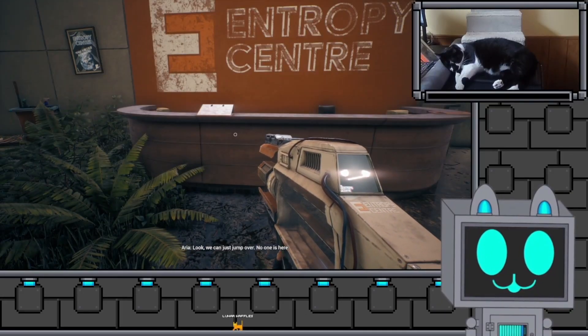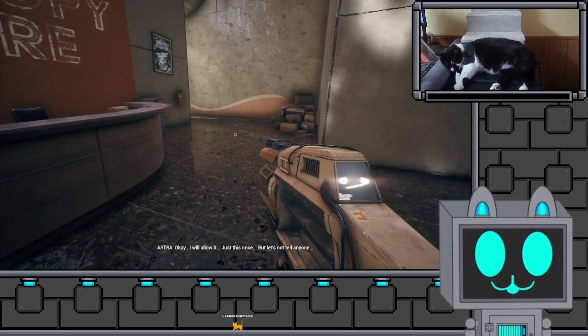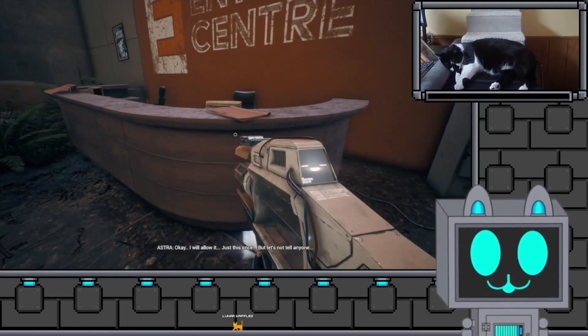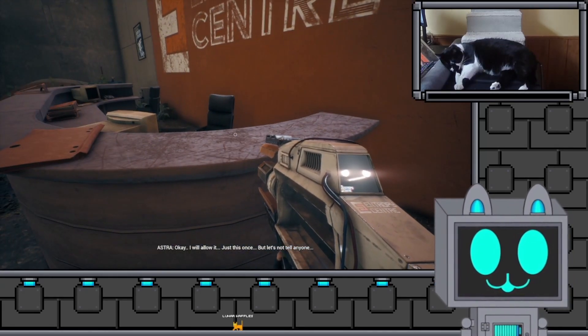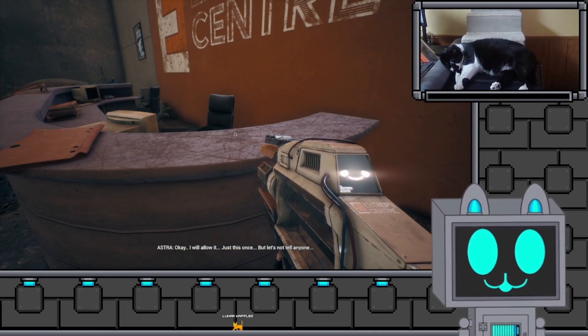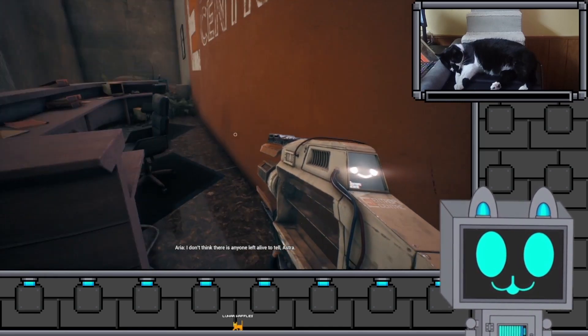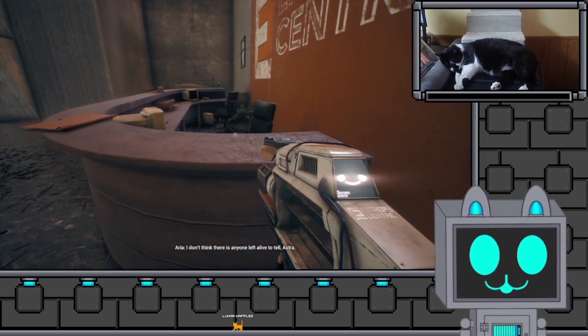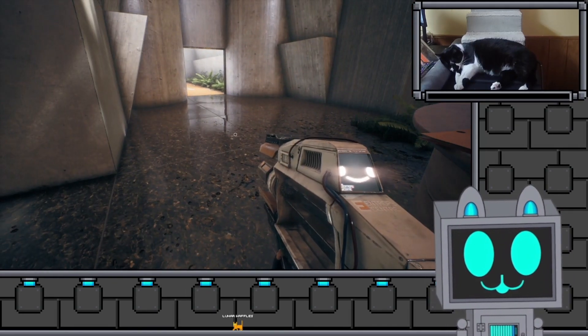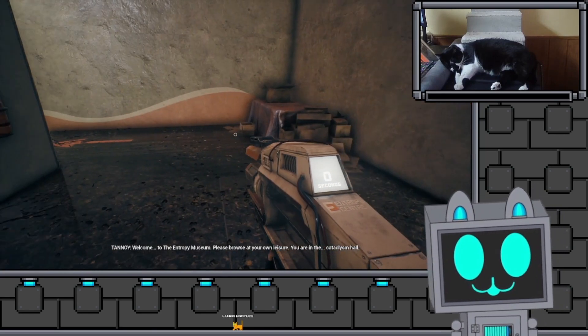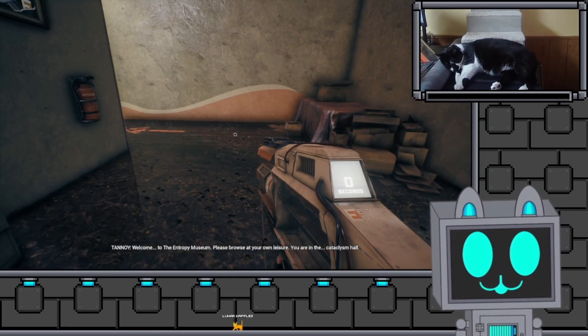Look, we can just jump over. No one's here. Okay. I will allow it. Just this once. But let's not tell anyone. I don't think there's anyone left alive to tell, Astra. Welcome to the interview. Convenient.